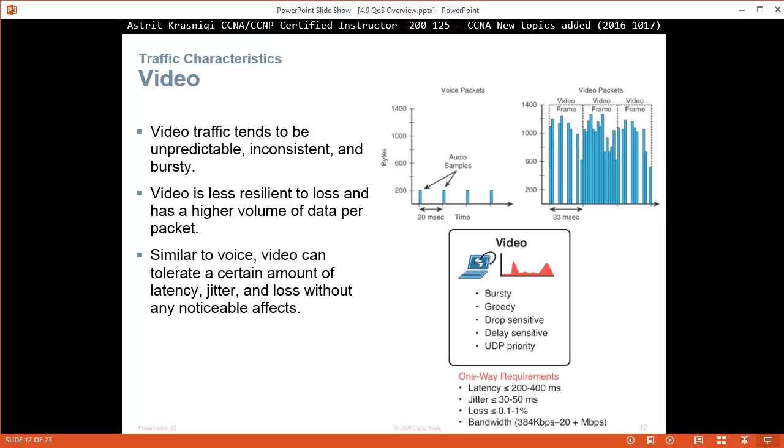One-way requirement for video traffic: latency equal to or lower than 200 to 400 milliseconds, jitter lower than or equal to 30 to 50 milliseconds, loss lower than or equal to 0.1 to 1 percent, bandwidth 384 kilobits per second up to 20 megabits per second or more.